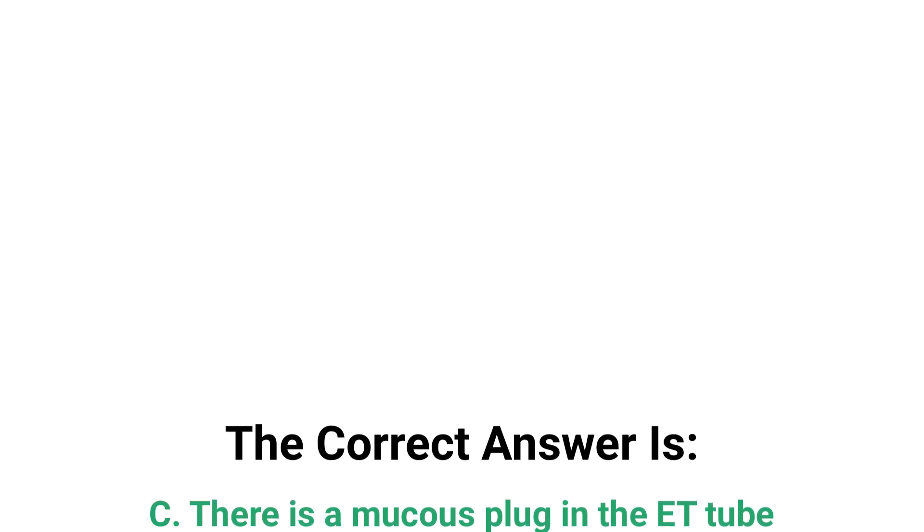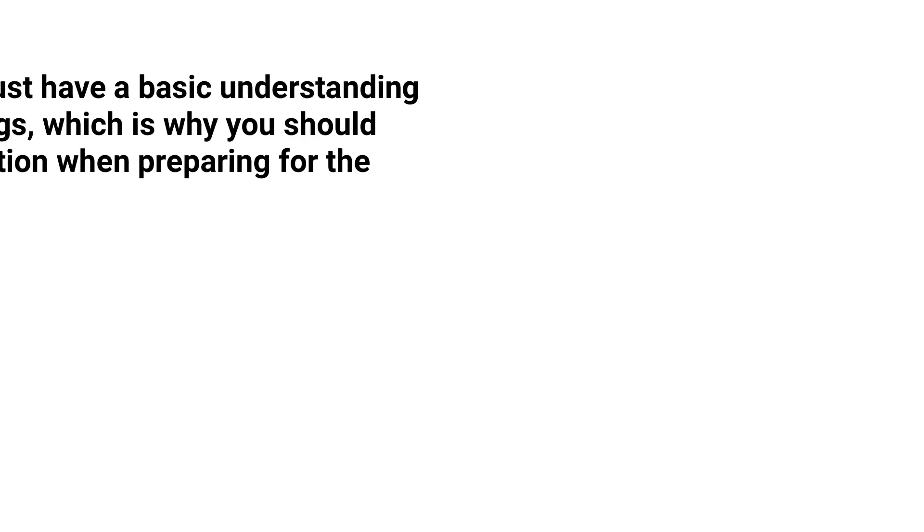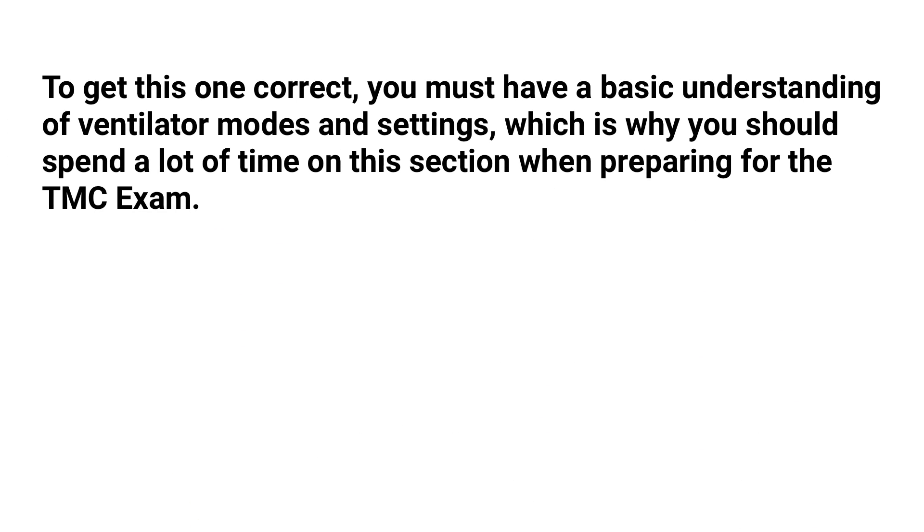To get this one correct, you must have a basic understanding of ventilator modes and settings, which is why you should spend a lot of time on this section when preparing for the TMC exam.